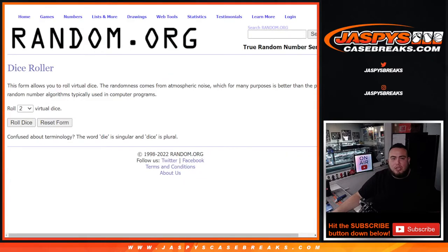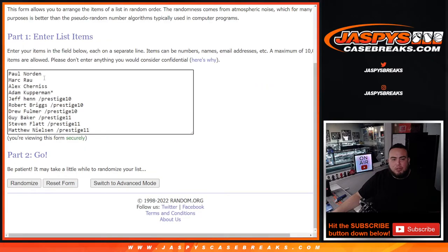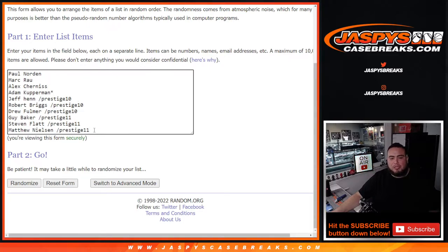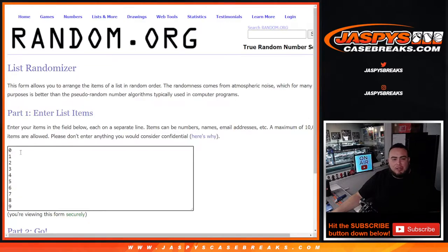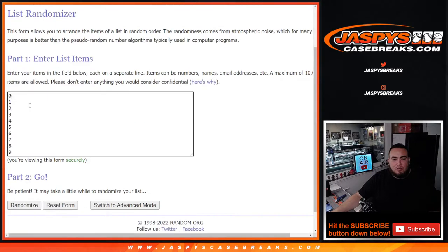So we sold four spots straight up: Paul, Mark, Alex and Adam, and then Jeff and Matthew won those from prestige pack fillers 10 and 11. So there you go and there's the numbers zero through nine.